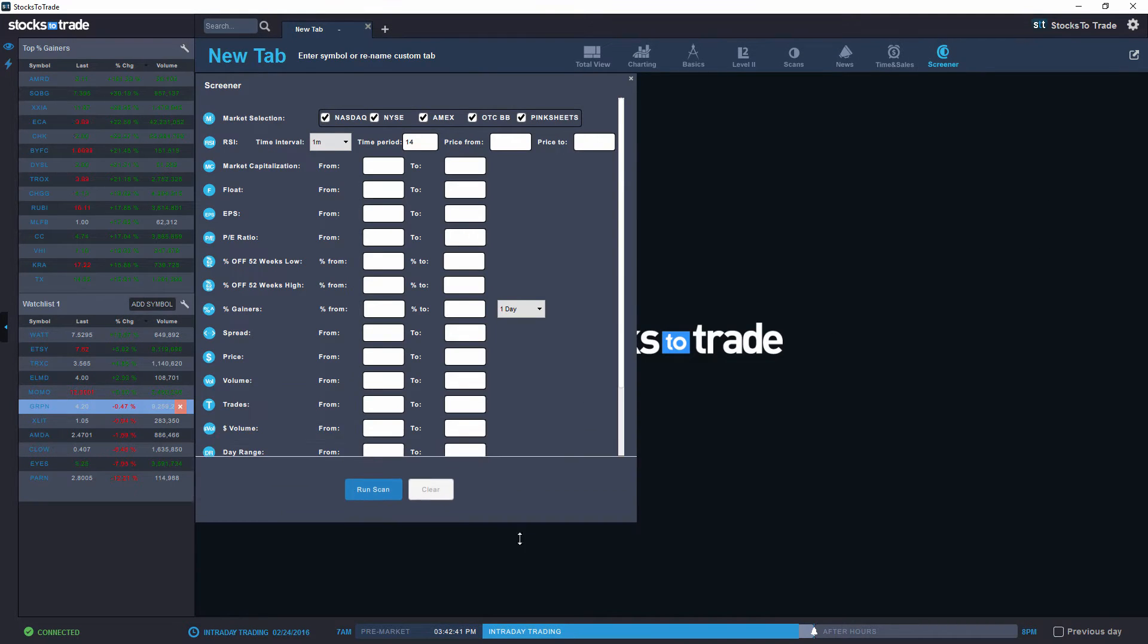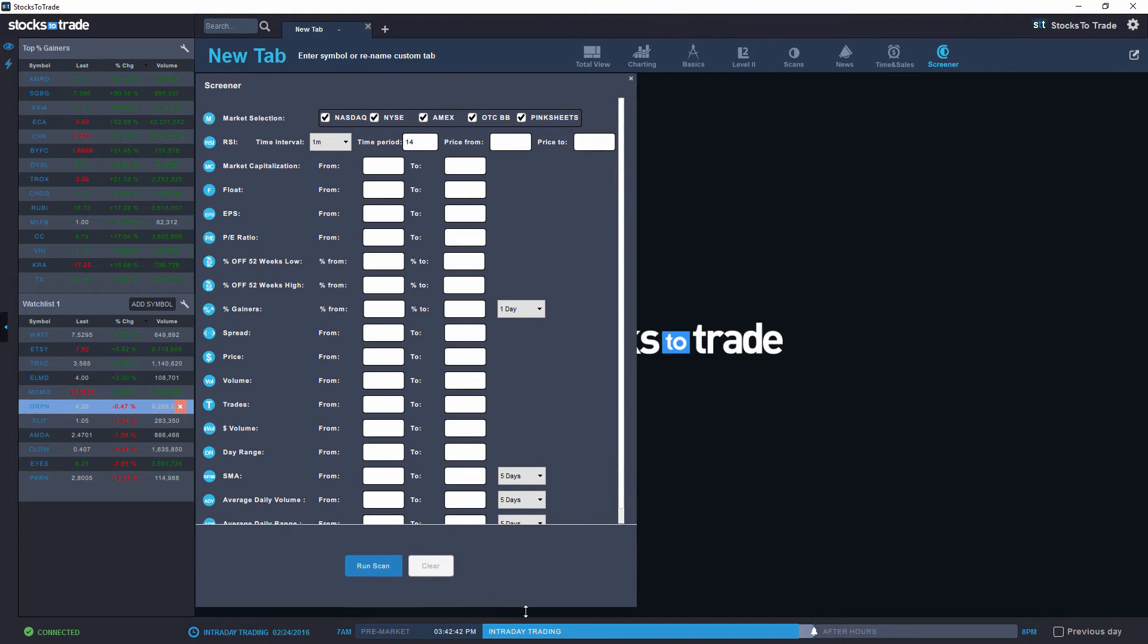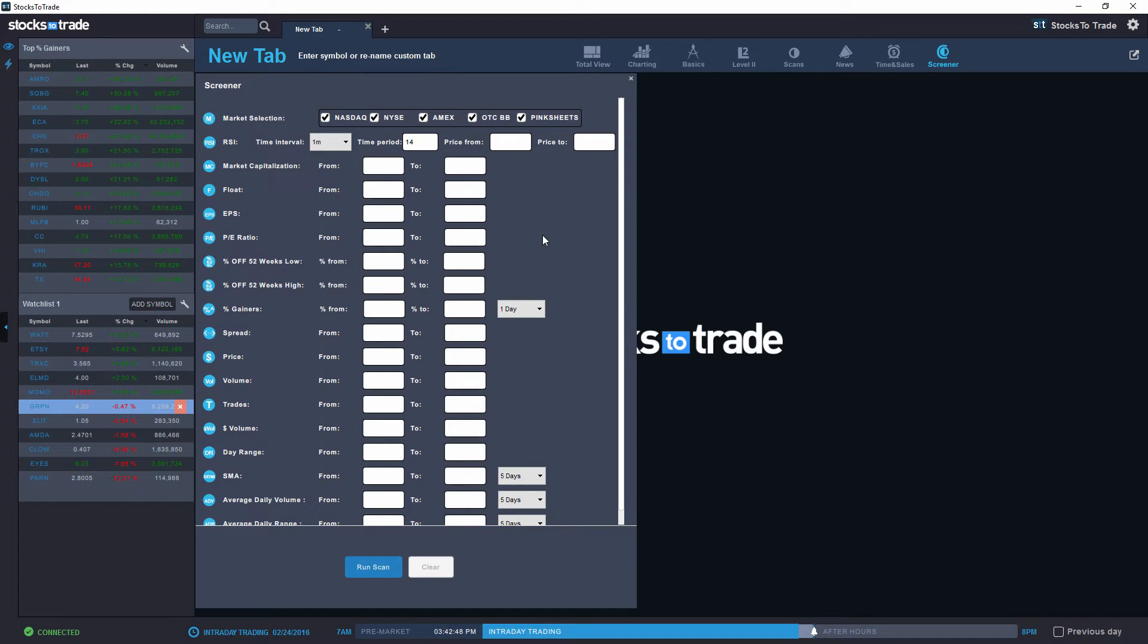You will notice that the settings or the criteria here are very similar to what you have in the filter current results that is available when you perform basic scans. So I'm going to show you that real quick.